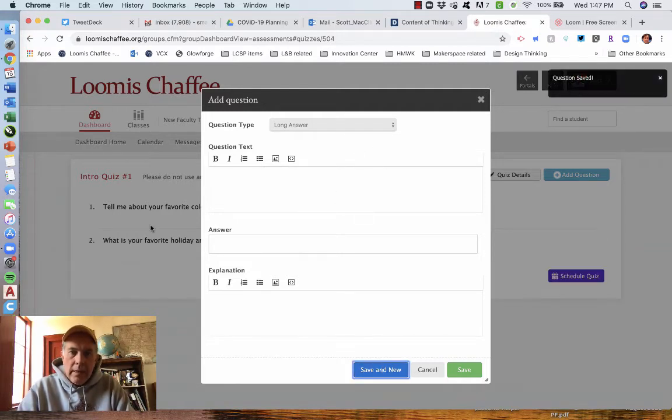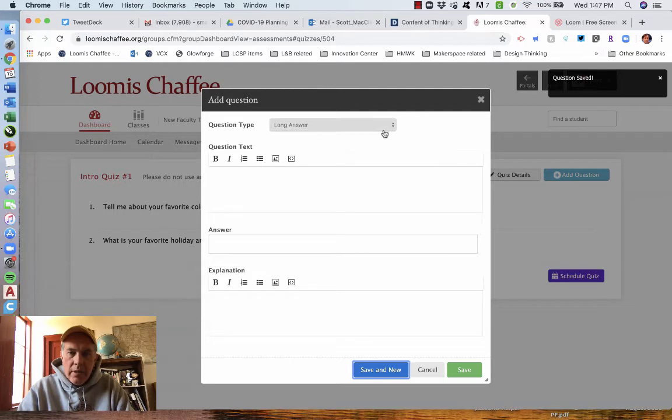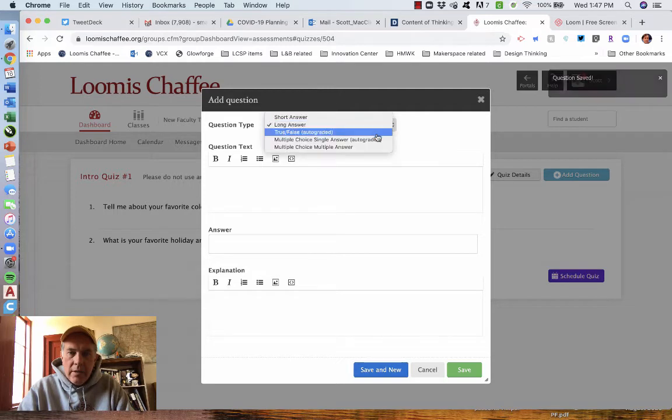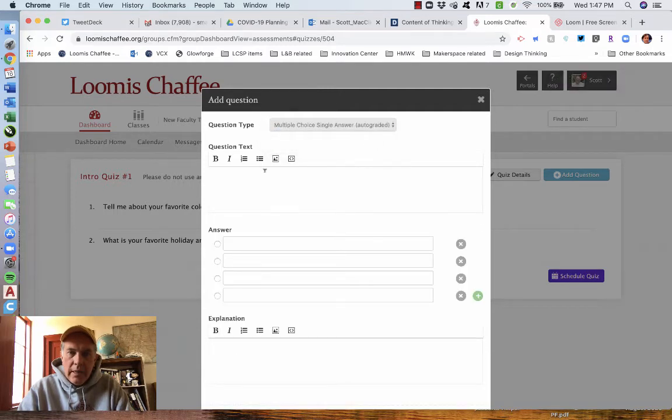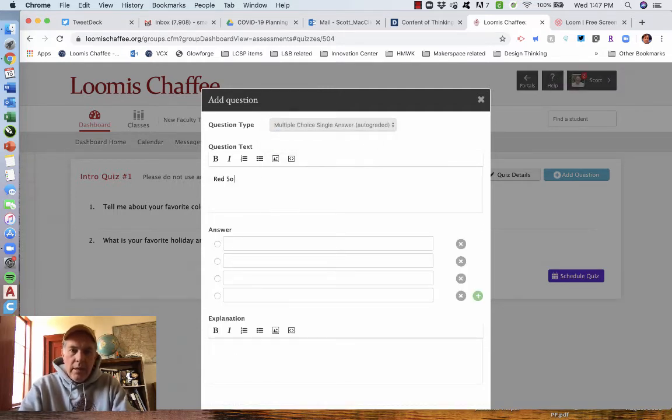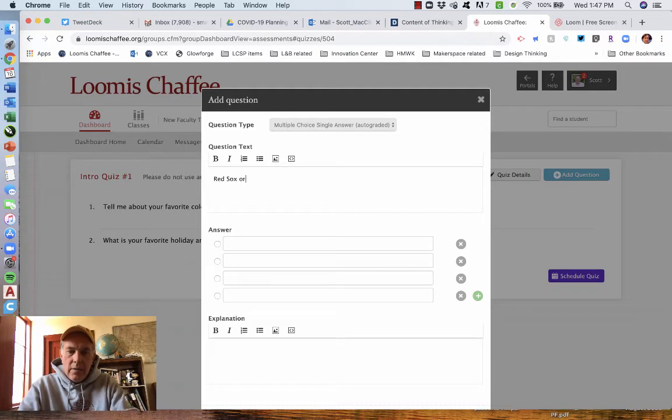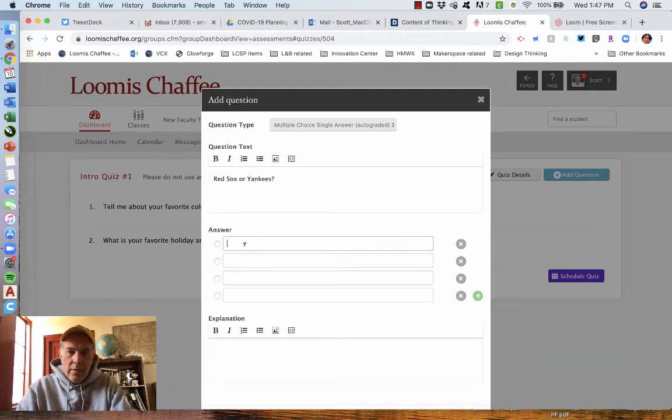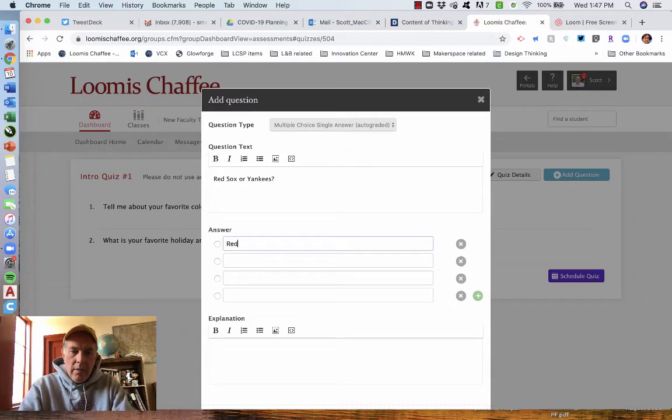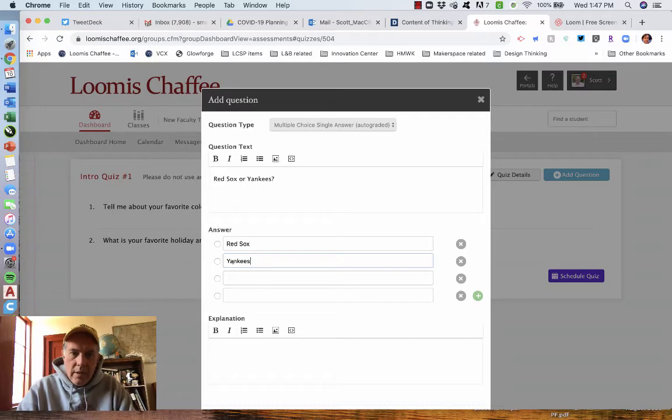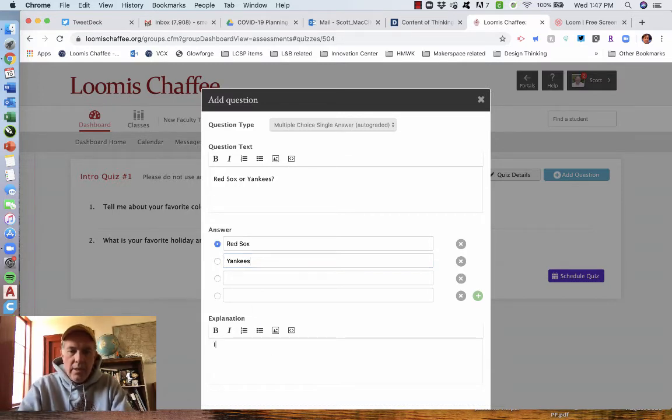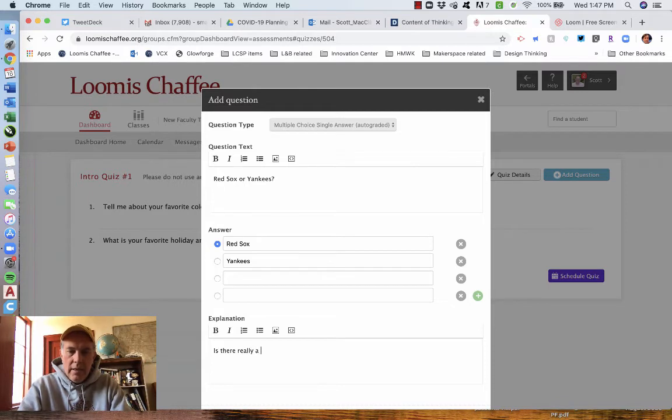All righty. There you can see them clicking up on that quiz in the background. Let's do a multiple choice where there's a single answer. Red Sox or Yankees. And the answers are going to be Red Sox and Yankees. I want to know there is a correct answer.